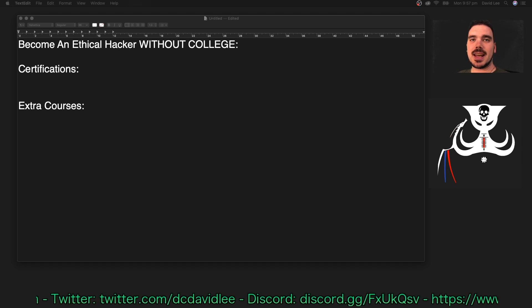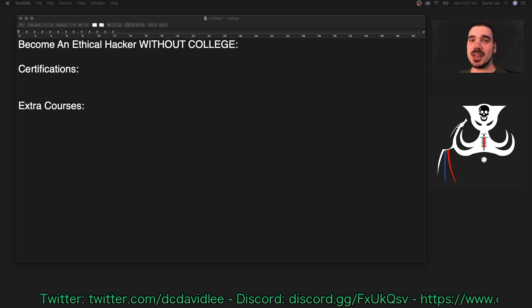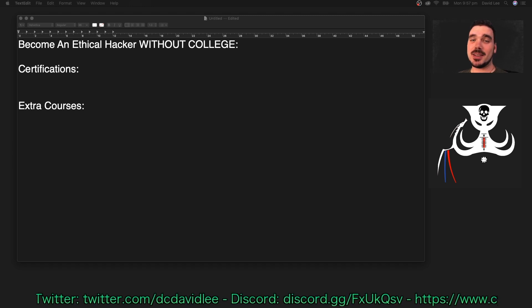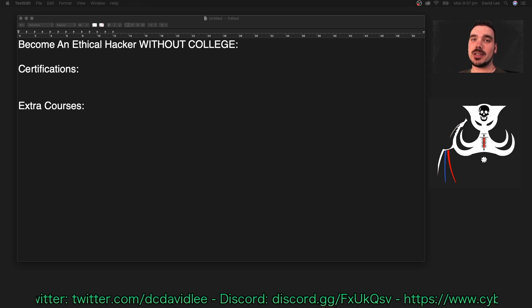Hey guys, it's DC here and today I'm going to tell you how you can become an ethical hacker without college.